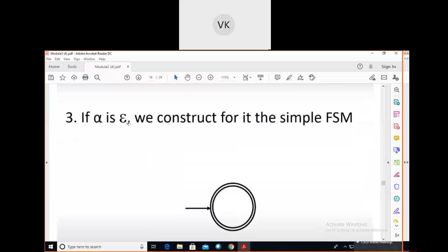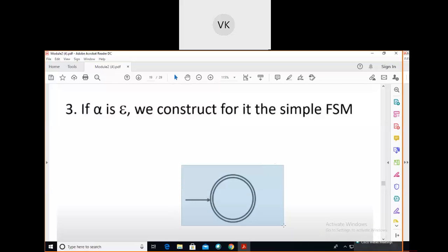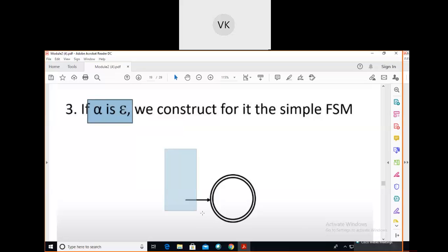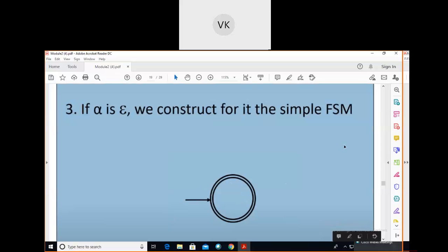Third case: if alpha is epsilon — the null string — we construct an FSM where the beginning state and the accepting state are the same. The double circle represents the accepting state, and the incoming arrow represents the beginning state. For the null string, beginning and accepting are the same state.